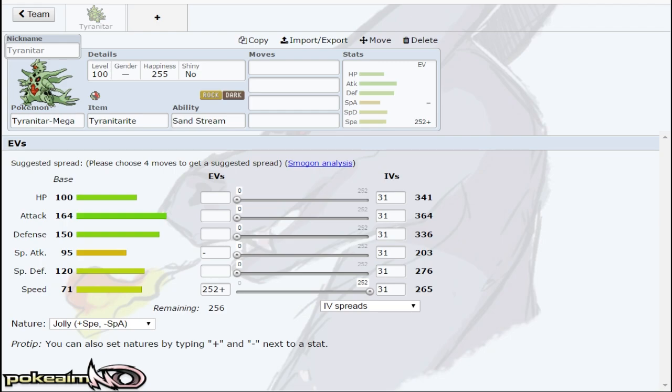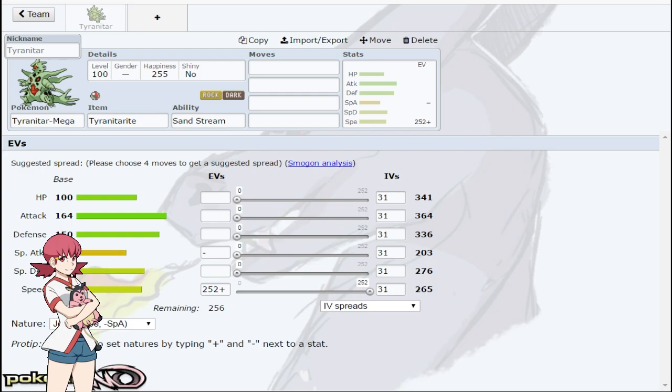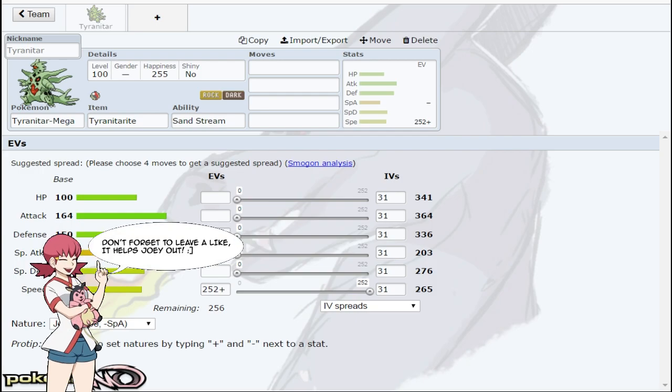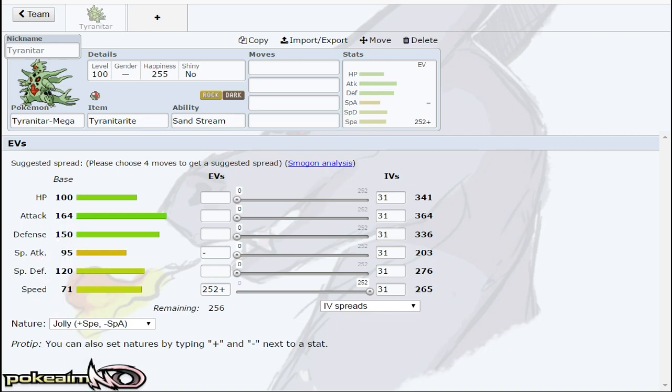In a metagame without Mega Lopunny, Tyranitar getting a speed boost hits 397 speed with a Dragon Dance, which allows it to outspeed Tapu Koko, allows it to outspeed Dugtrio at plus one. And in a metagame where Volcarona is not running Bug Buzz right now, it's running HP Ice, Psychic, Quiver Dance and Fire Blast. So maybe Dragon Dance does have its place at least right now before Lopunny comes out. But like CBB said, it's just really really slow. Ash Greninja is obviously still faster.